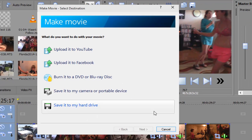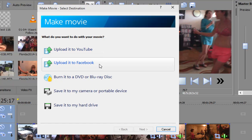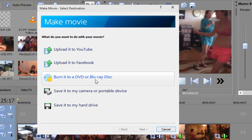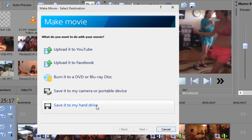And you get this little wizard that'll walk you through the process. If you want to upload it to YouTube or to Facebook, if you want to burn it to a DVD, it will automatically assemble the necessary files and port them over to DVD Architect or DVD Architect Studio. You can port the video back to your camera or portable device, or you can save it to your hard drive.